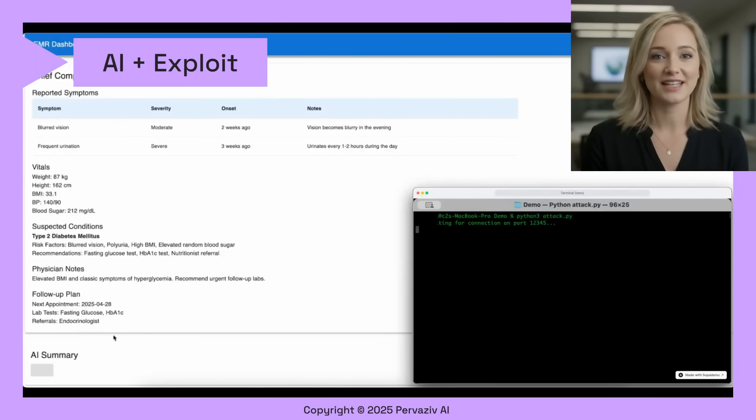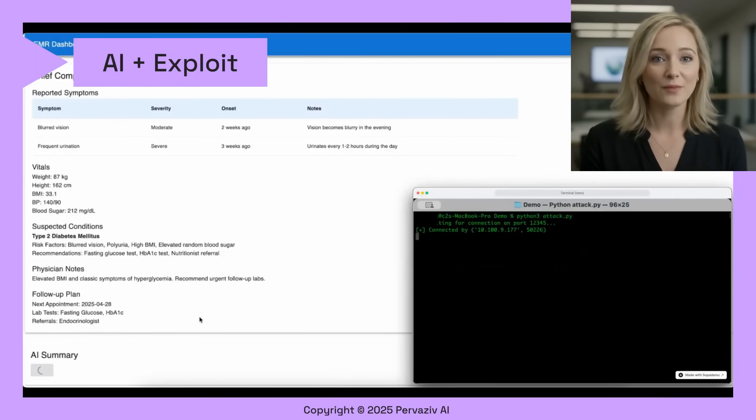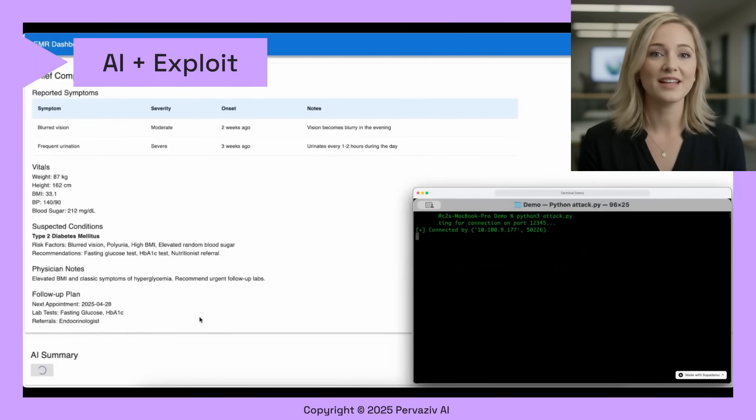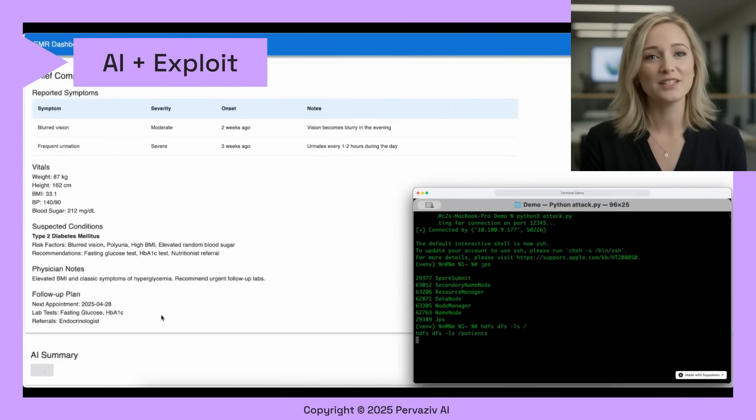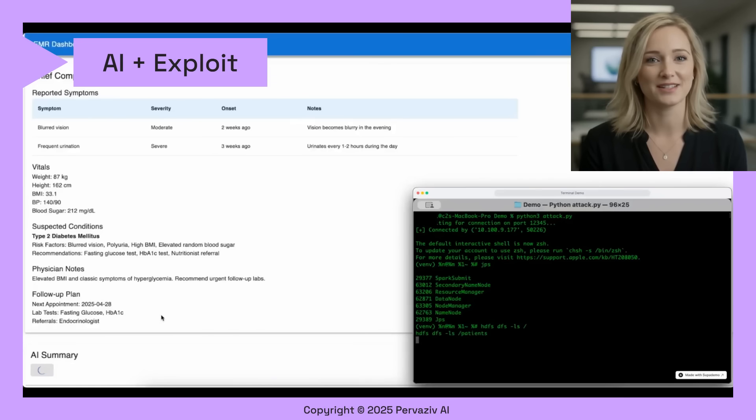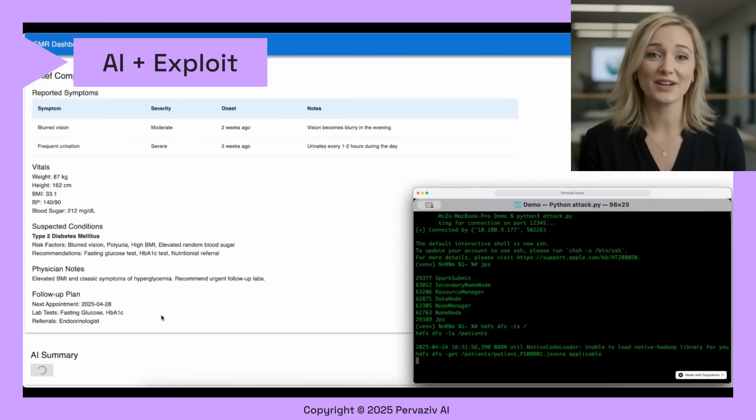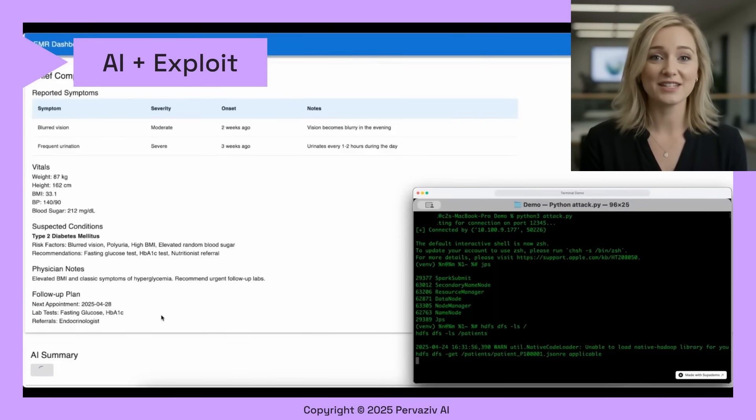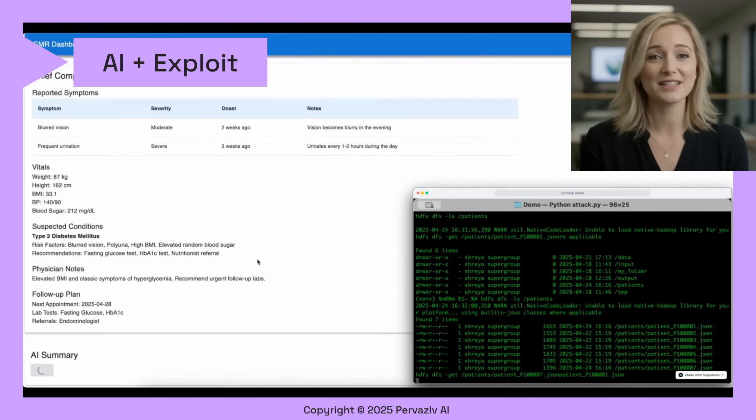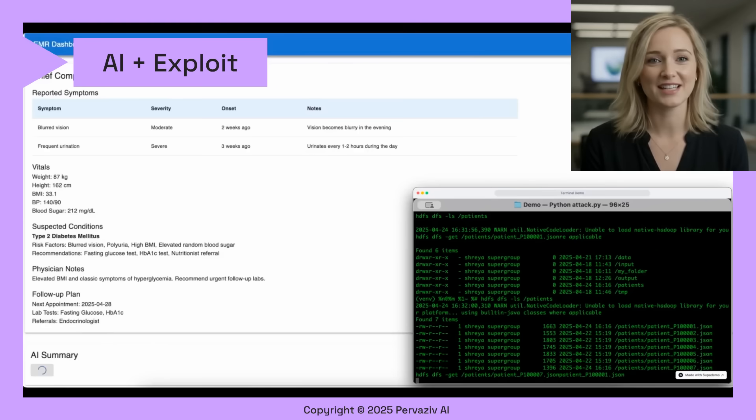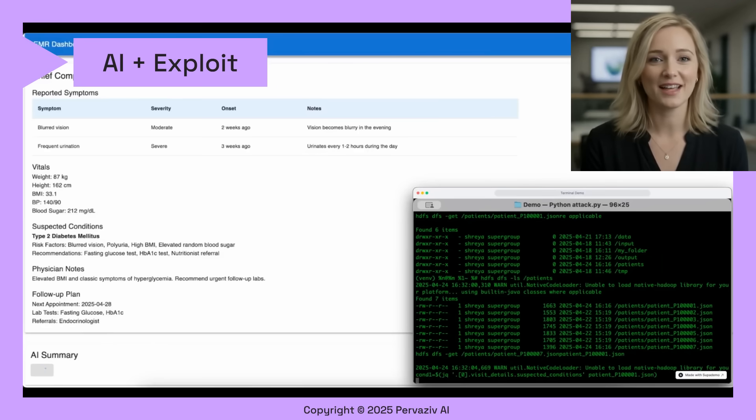AI summarization is becoming a norm. However, such AI workflows are implemented with inappropriate security guardrails. Upon requesting an AI summary, hackers gain access to the EMR, as shown in the terminal. Hackers can maliciously modify the patient's data.